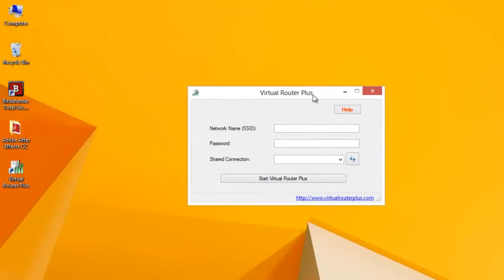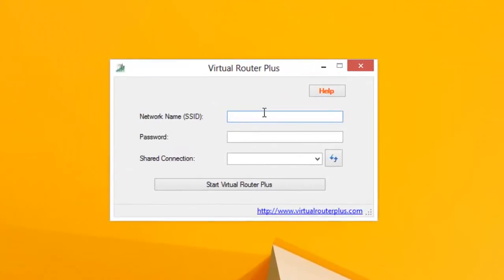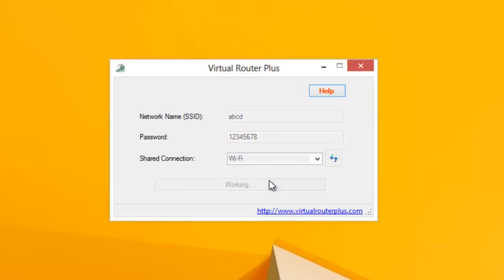We get this. Now just enter any network name which you want for your virtual Wi-Fi, like I'll be keeping it ABCD, and any eight-digit password. Now refresh and you will get, select the Wi-Fi here and shared connection, and click Start.